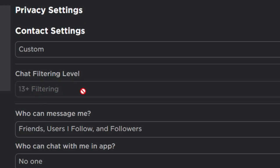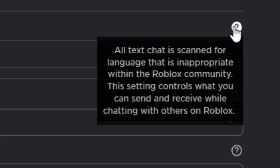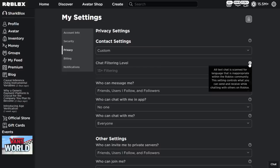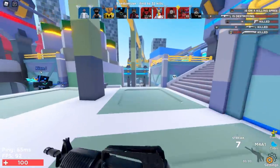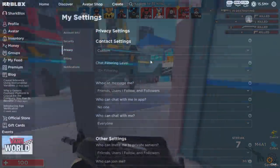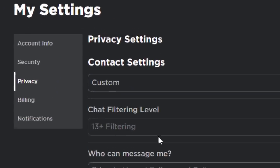The little question mark icon explains: all text chat is scanned for language that is appropriate within the Roblox community. This setting controls what you can send and receive while chatting with others on Roblox. So if you want to see numbers and stuff you can enable 13+, and if you don't want to see numbers in the chat, you can enable under-13.